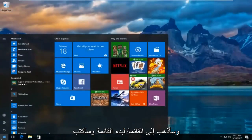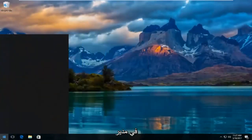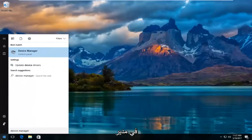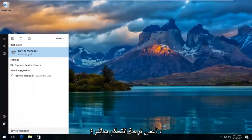And I'm going to head over to start menu and I'm going to type in device manager. The best match that comes up should say device manager right above control panel. So you want to left click on that.